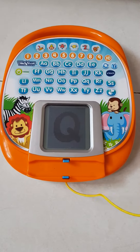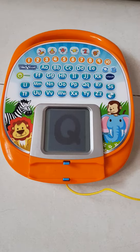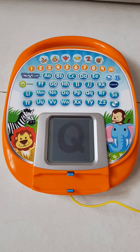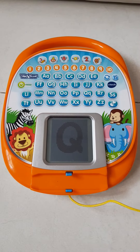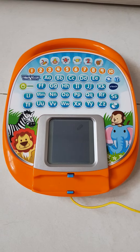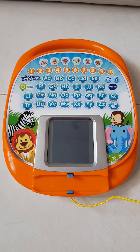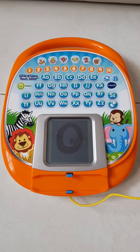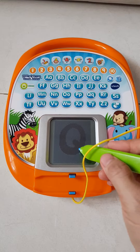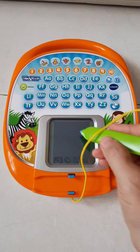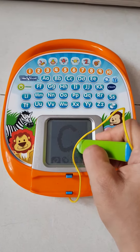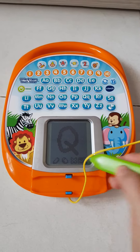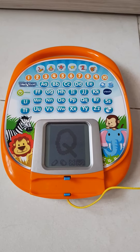Q. This is the capital letter Q. My magic pen will show you how to write it. Start here. Then make a circle. Finally, make a short slant like this. Now it's your turn.